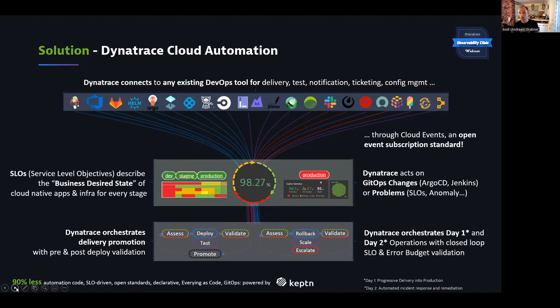We're putting observability into the driving seat, which — as you can see on the bottom left — results in 90% less automation code. This is really what this is all about, because you cannot simply afford to hire more automation engineers to maintain very complex automation scripts that have not been built for the cloud-native world.